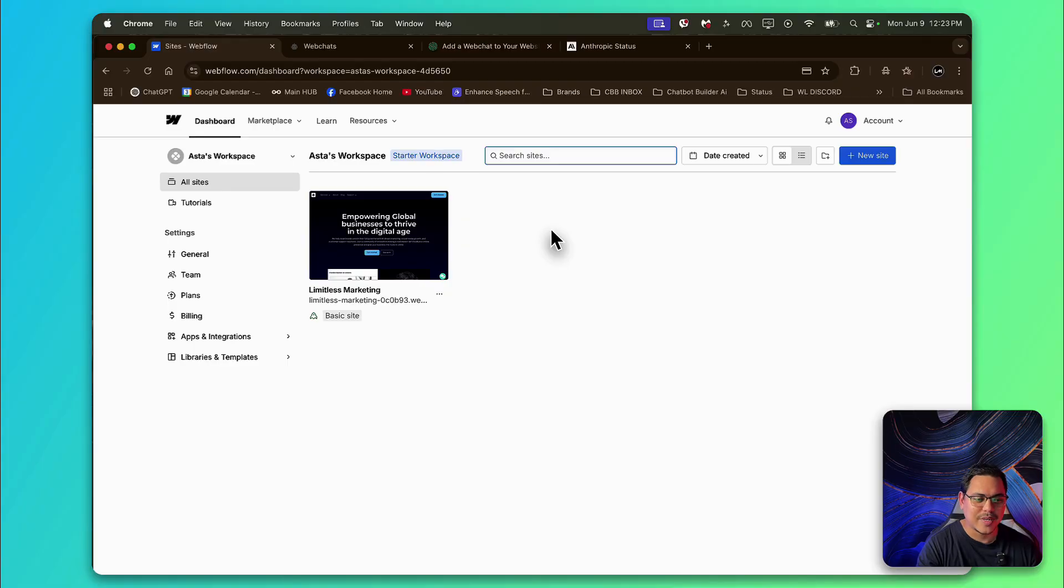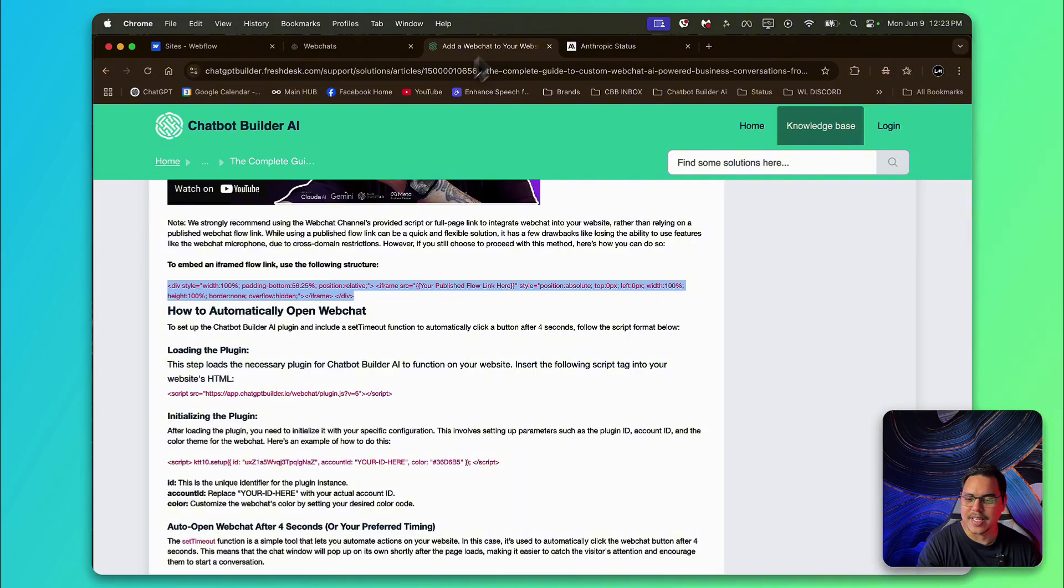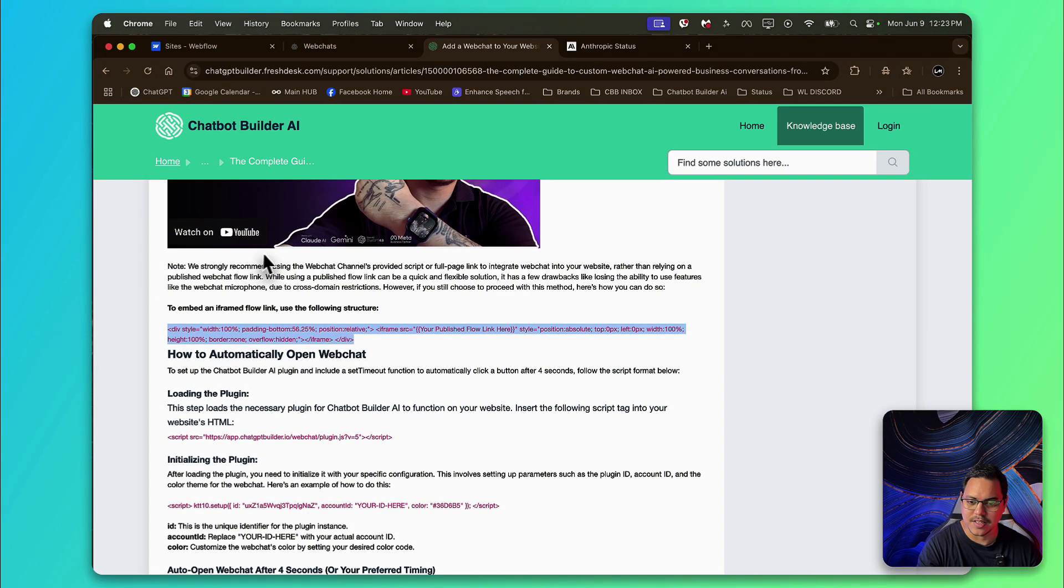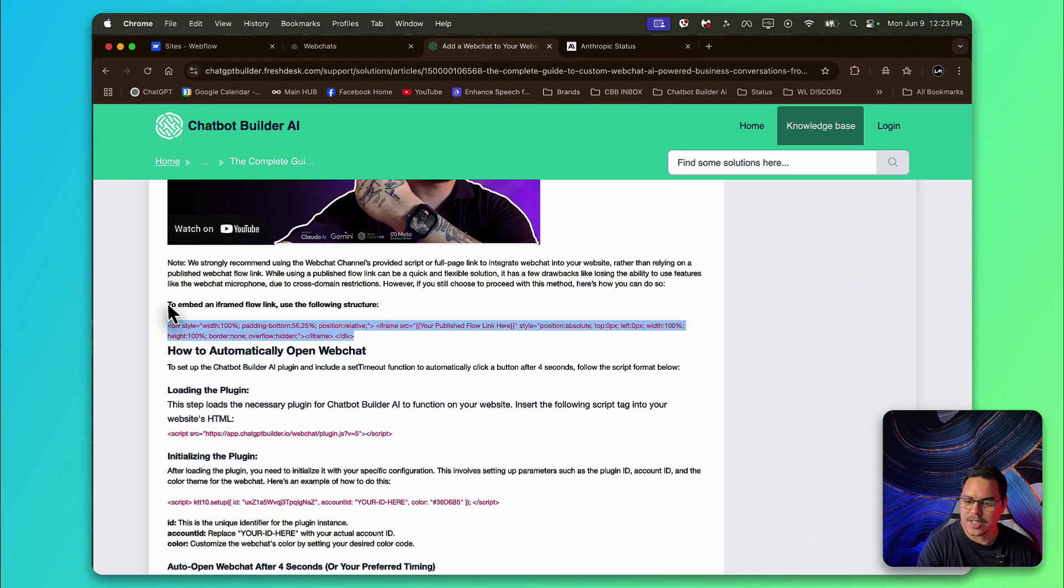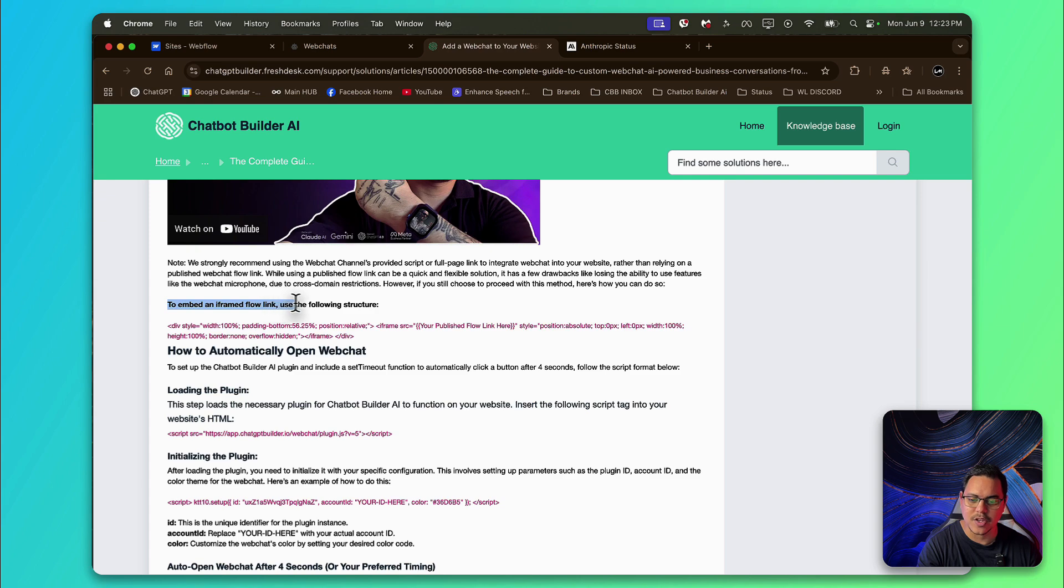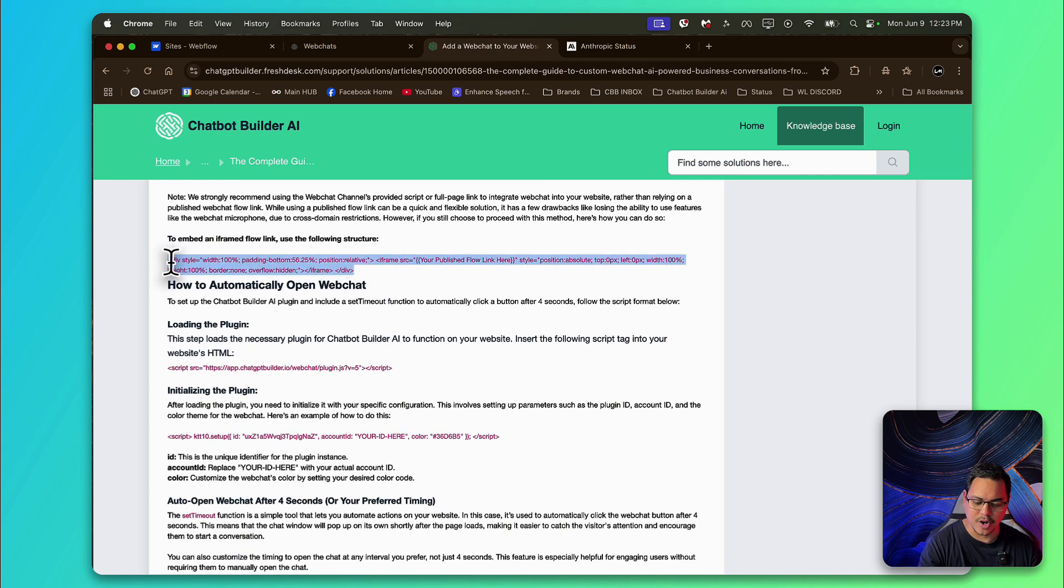Awesome. So the first thing you're going to do is the direct iframe embed on the site. Now for that, I'm going to head on over first to our documentation and you can see here, it's literally underneath this video, where it says to embed an iframe flow link, use the following structure. So we're going to go ahead and copy this right here.